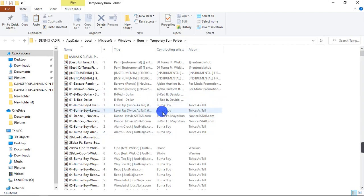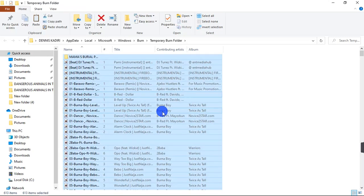So all I need to do right now is highlight all the files and then click Delete on my keyboard and they are gone. To highlight all the files here, you can simply press Ctrl+A and then press the Delete button on your keyboard.